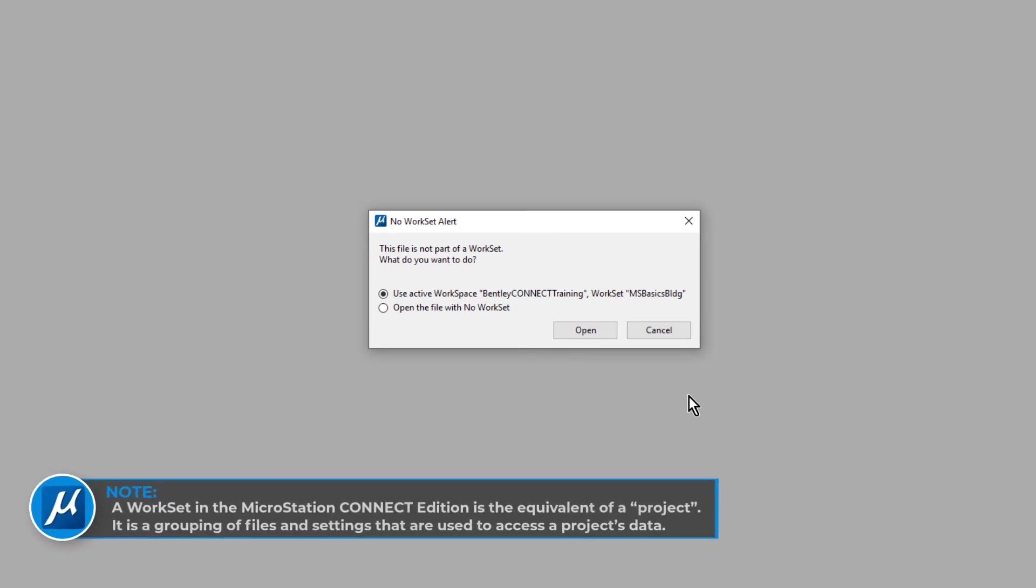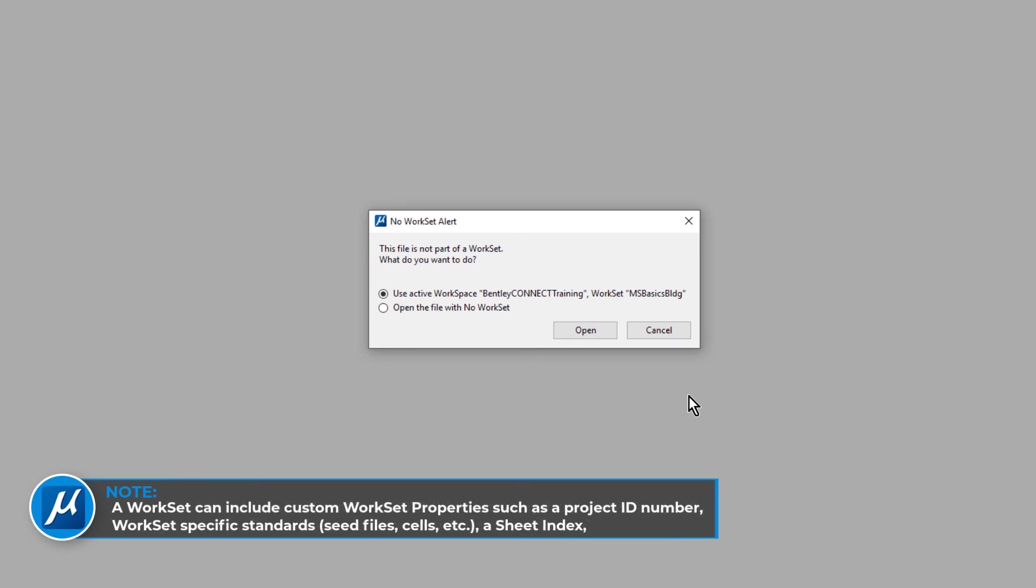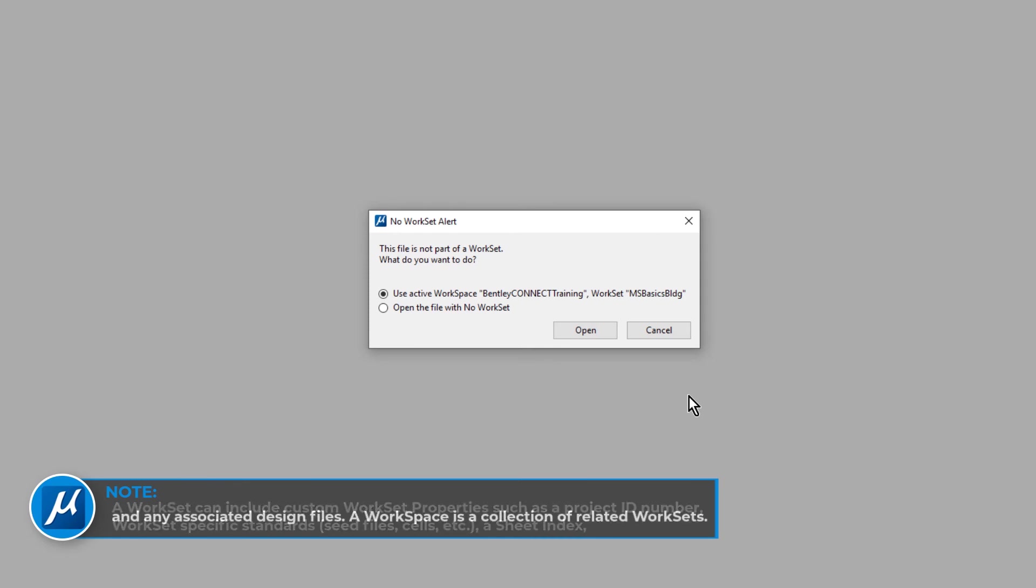A workset in the MicroStation Connect Edition is equivalent of a project. It is a grouping of files and settings that are used to access a project's data. A workset can include custom workset properties such as a project ID number, workset-specific standards, a sheet index, and any associated design files. A workspace is a collection of related worksets.